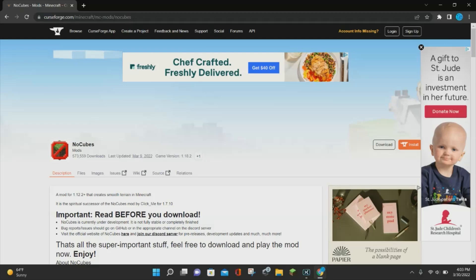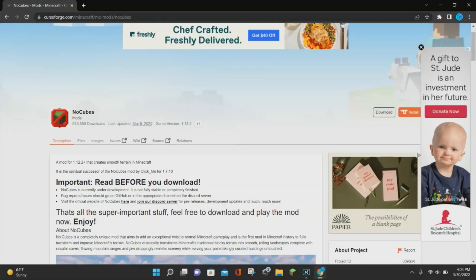Hello everybody, it's Blockaduck, and in today's video I'm going to be showing you how to download and install the NoCubes mod for Minecraft 1.18.2.